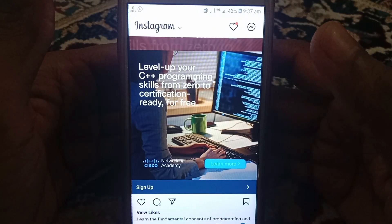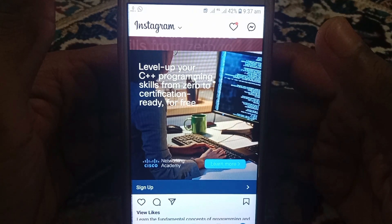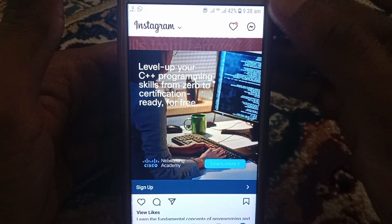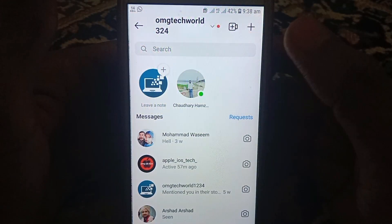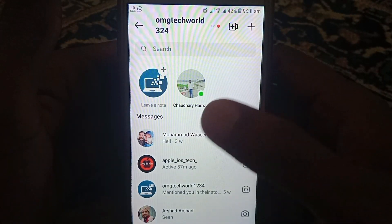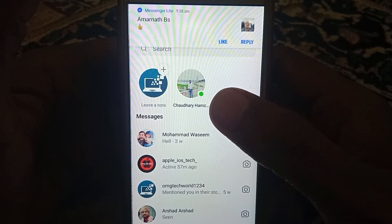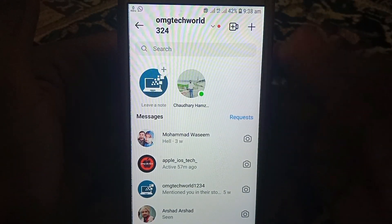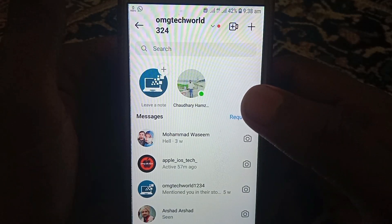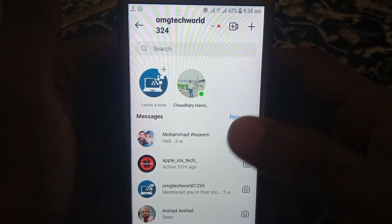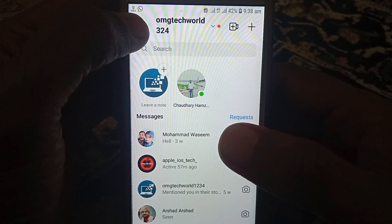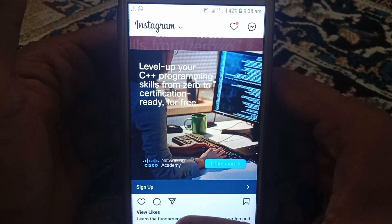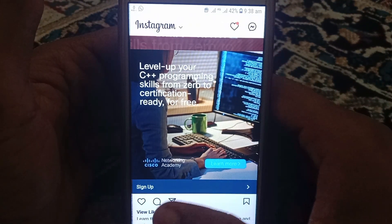Hello everyone and welcome to my YouTube channel. Today we will discuss how to unmute notes on Instagram. As you can see, there is a feature on Instagram on which anyone can provide notes. If you want to mute and unmute notes of someone on Instagram, first of all I will tell you.